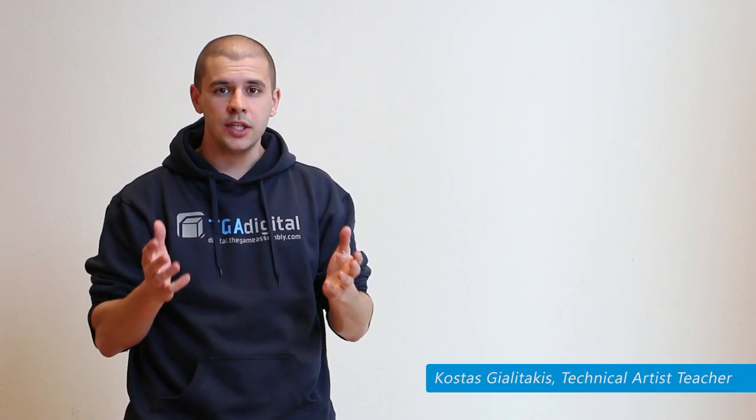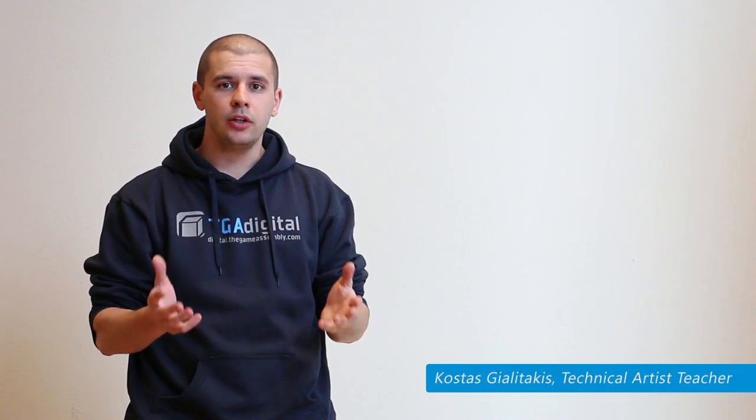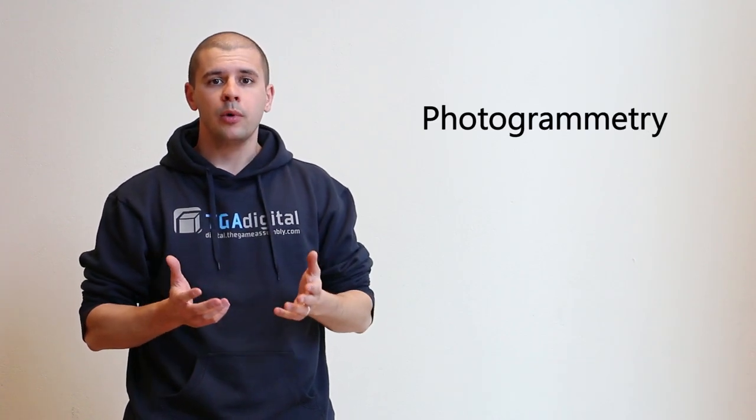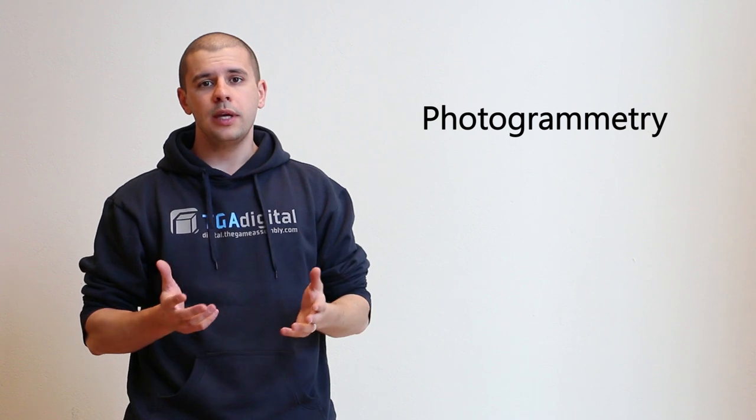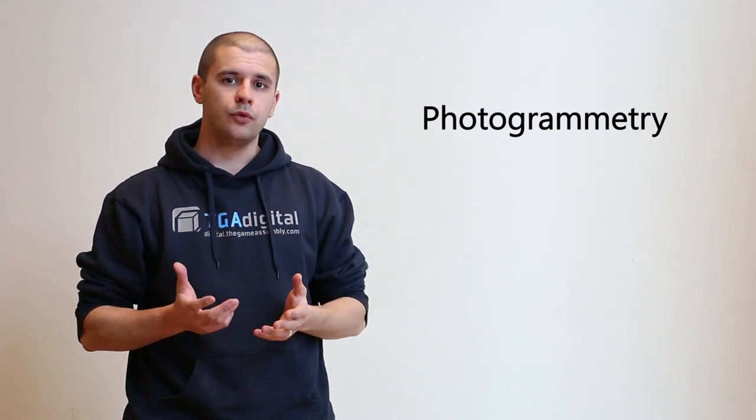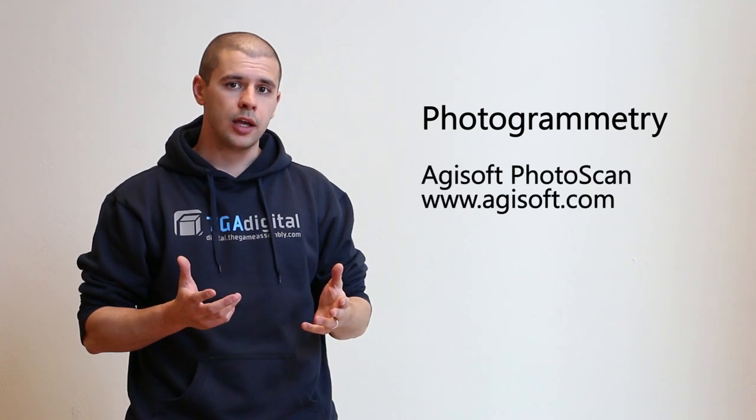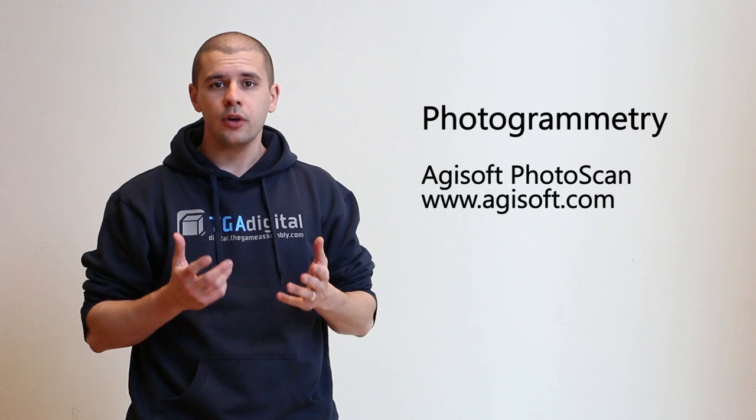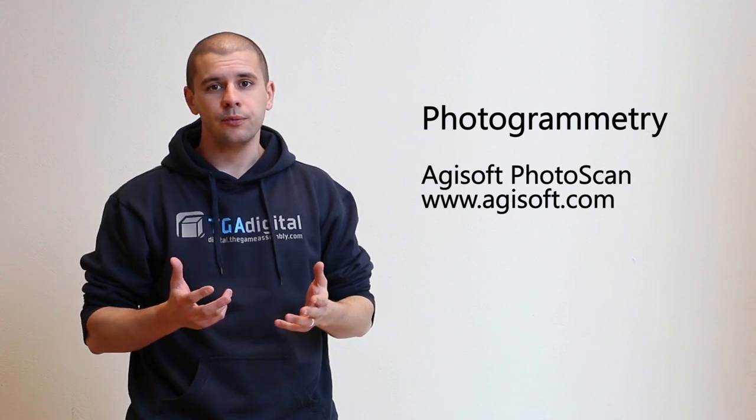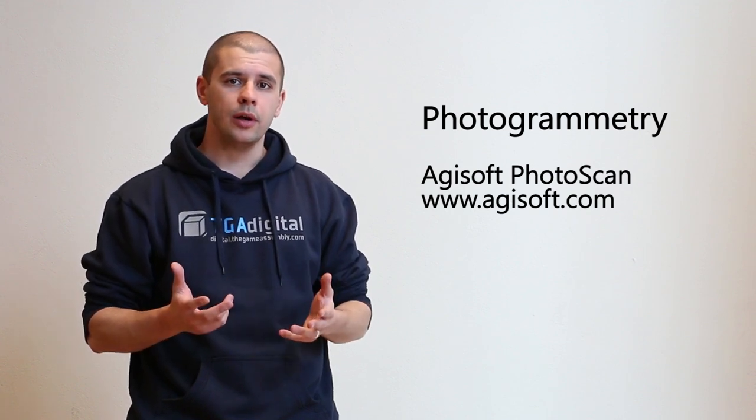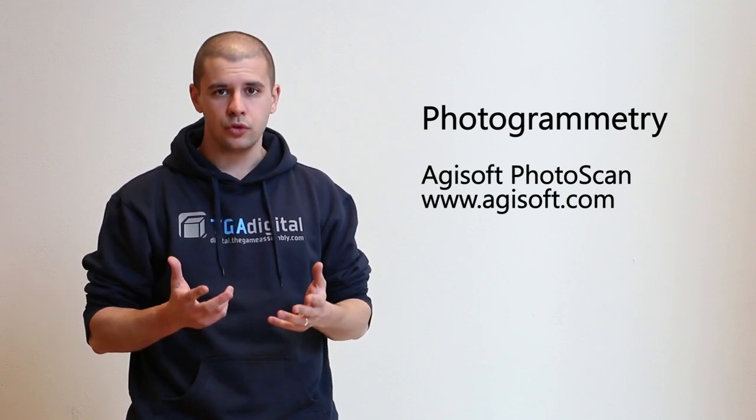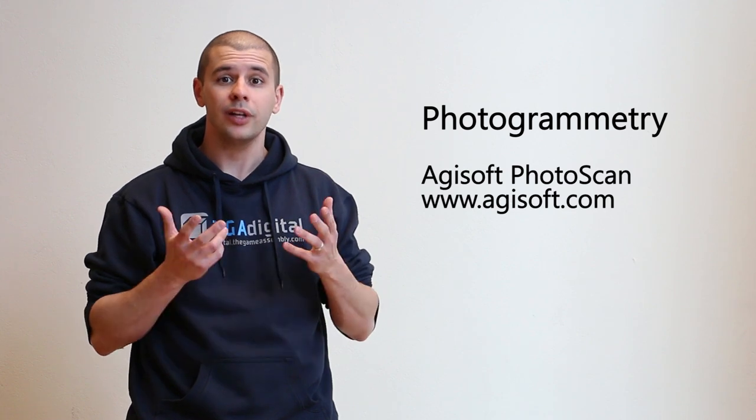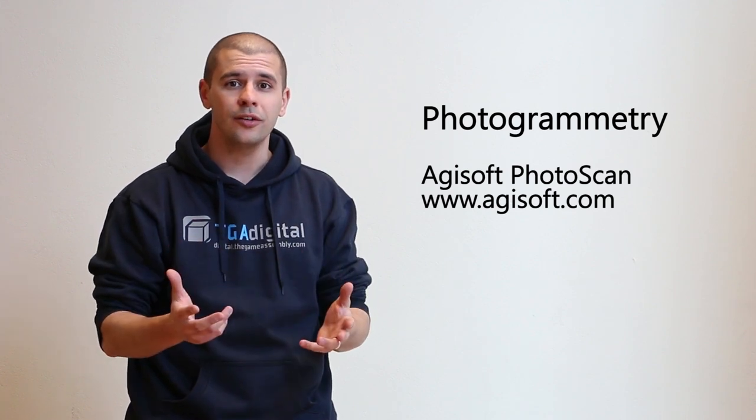Hey and welcome to this TJ Digital video on photogrammetry. I'm going to be showing you the basics of photogrammetry using a software called Photoscan by Agisoft, and you can try this yourself. All you need is a decent digital camera and you can download a trial version of the program.